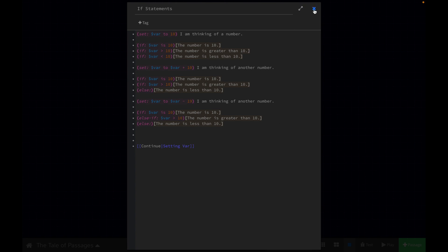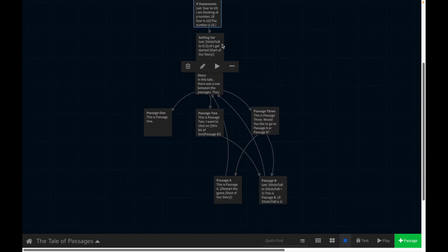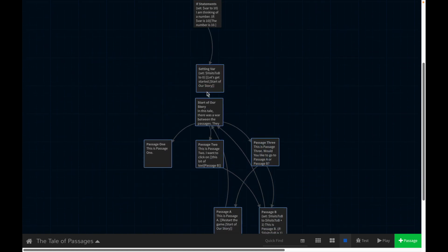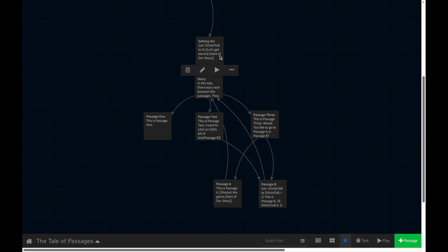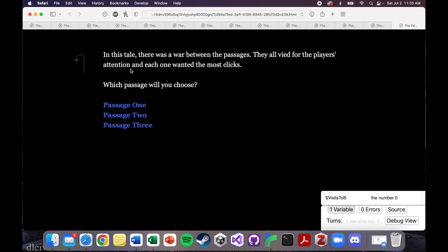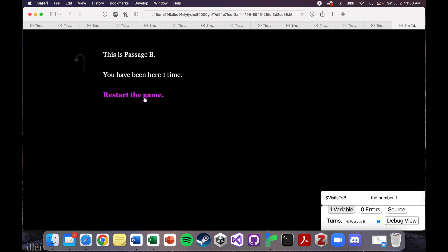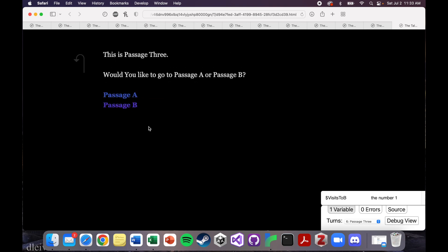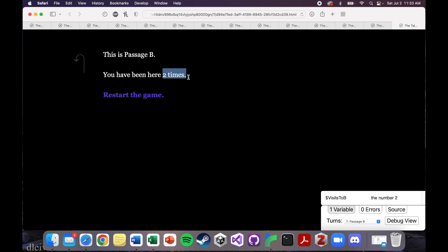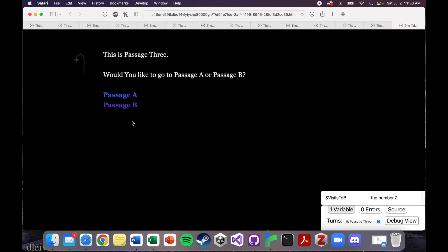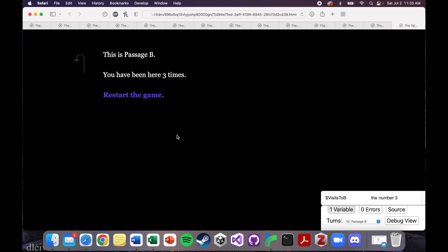Finally, let's show you how to put this all together in a story format. This section of my story is like an actual little story. So let's play it. 'In this tale, there was a war between passages — they all vied for the player's attention and each one wanted the most clicks. Which passage will you choose?' I'll choose passage two. I'll click on this bit of text to take me to passage B. This is passage B. 'You have been here one time.' So let's try passage three, go to passage B — oh, this number has changed. So I've probably set a variable here and set some conditions to make this change.